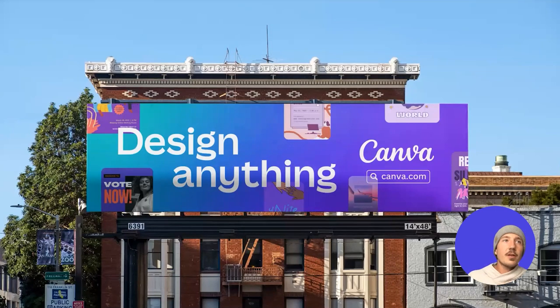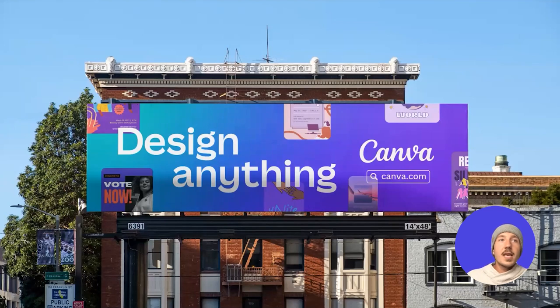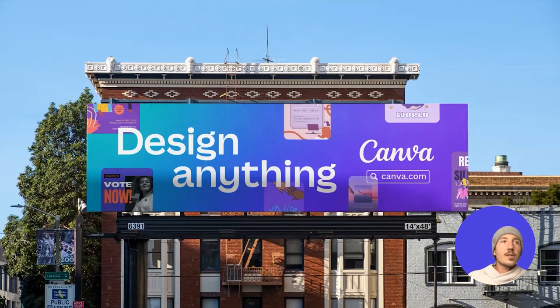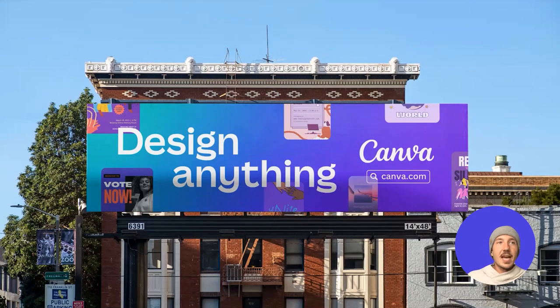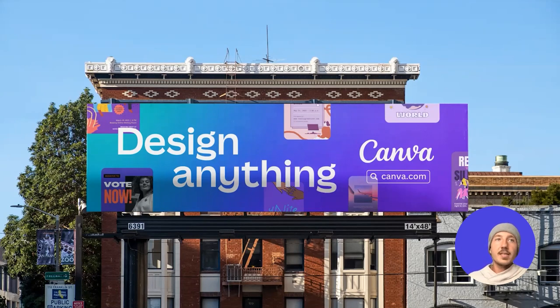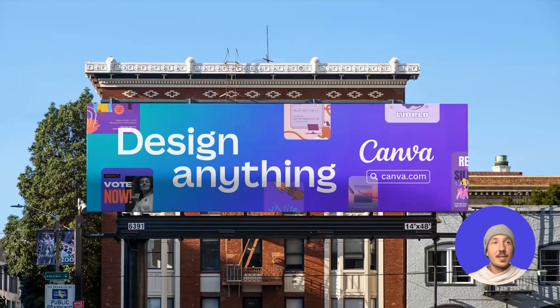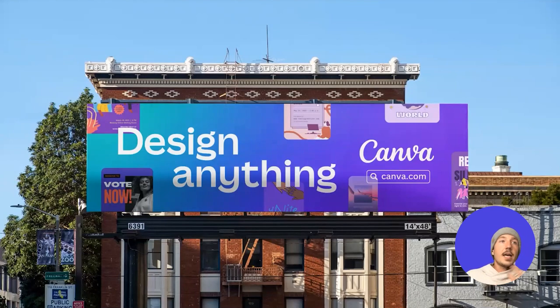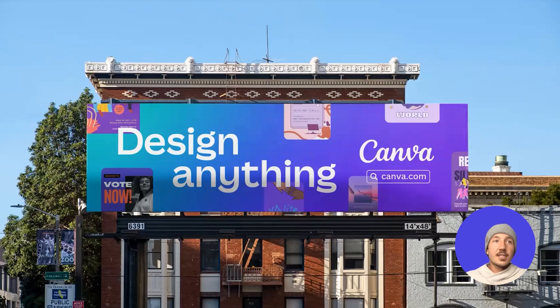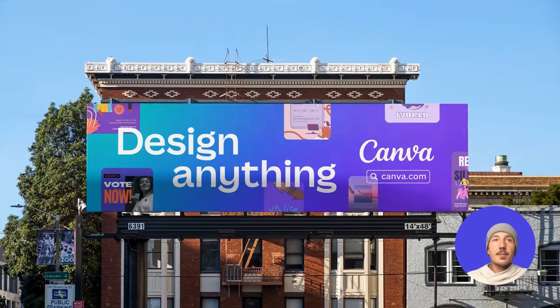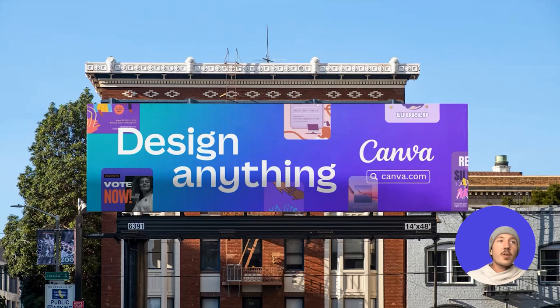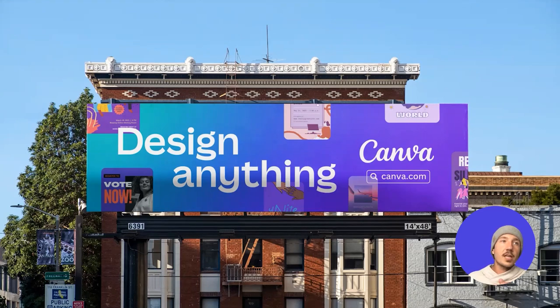So here at Canva, we're building a product that helps our users to design anything. And in our marketing to external audiences, you can see that our key message is always the most prominent detail. We only ever use visuals that help to emphasize that message. Here you can see that that's achieved by showcasing some of our outstanding templates. And our trademark gradient that you notice in the editor always shines through front and center.